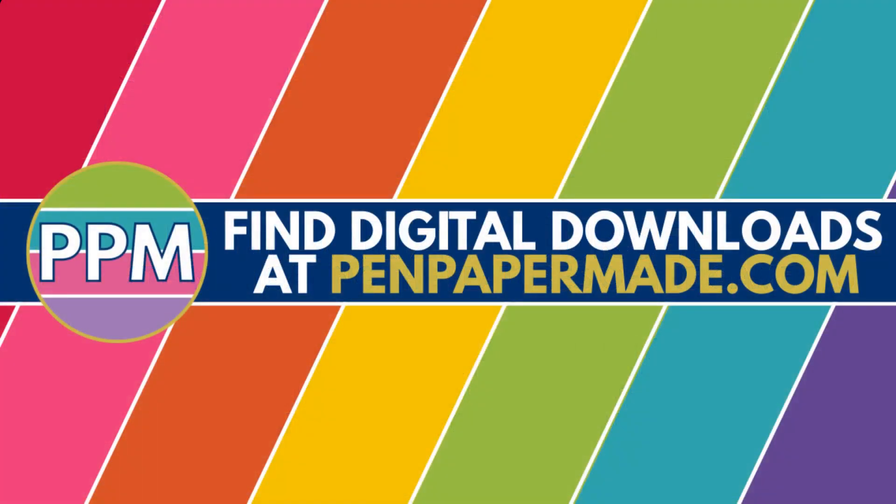So with that, we hope you're excited to try out your new game. And if you want to check out even more game options, please visit our website at penandpapermade.com, where you'll find a lot more fun stuff that you can play with your family and friends. Thanks so much for watching, and we hope you have a blast with our game.